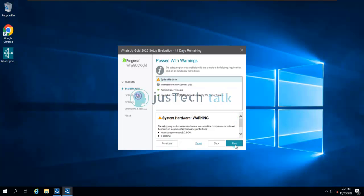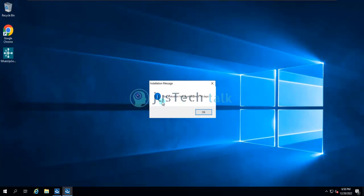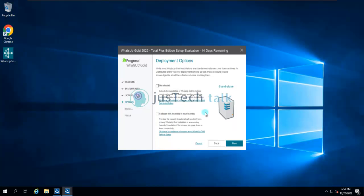Earlier WhatsApp Gold used to give a 30-day trial, but with recent changes they have made evaluation available for 14 days. One thing they have also done is give you 25 device or 25-point licenses free, which is available as a one-year subscription at no cost. Let's click OK.